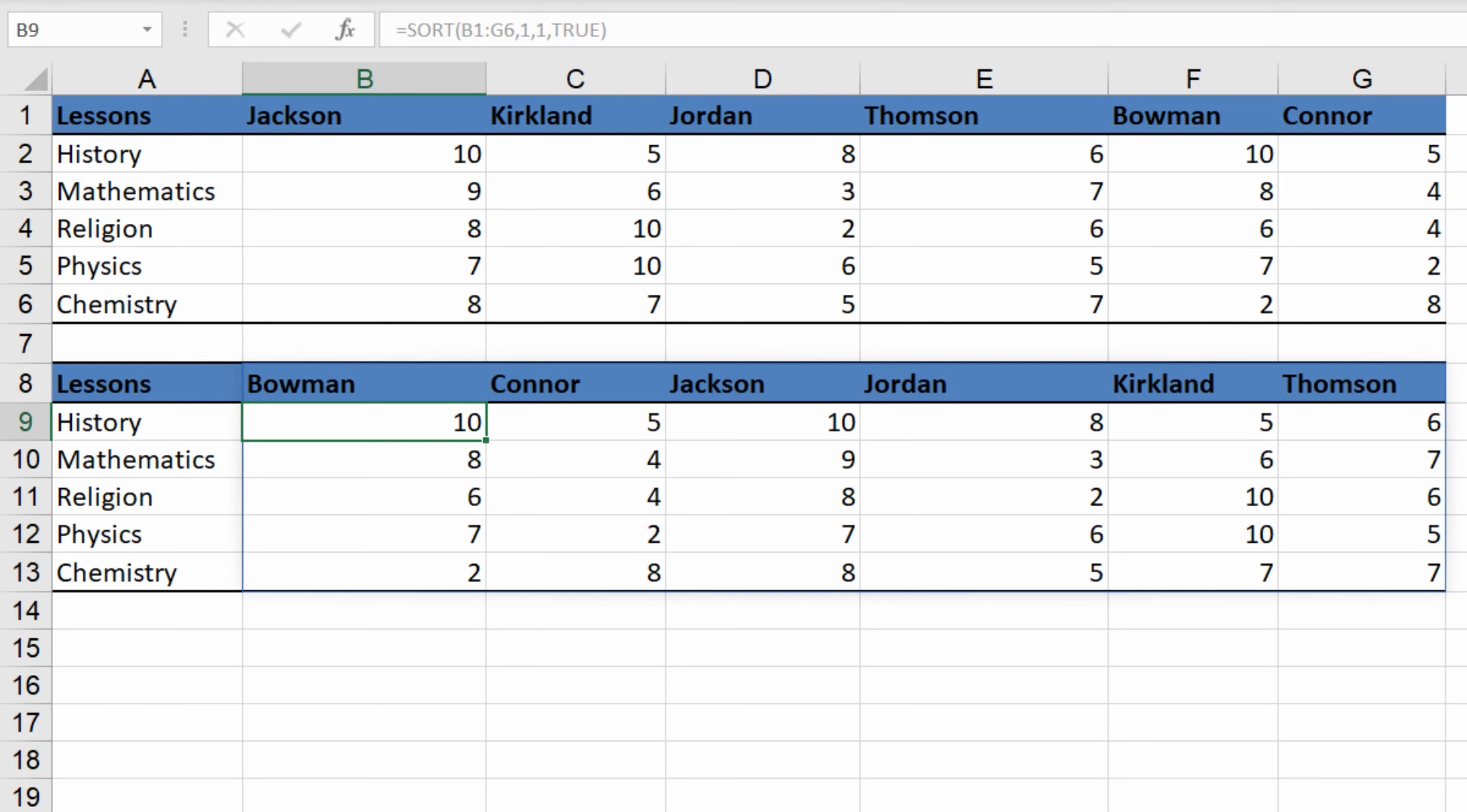These are simple examples of how to use the function. But the potential of the sort function, especially in dashboard creation, is limited only by your imagination.